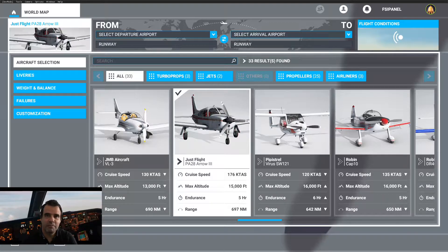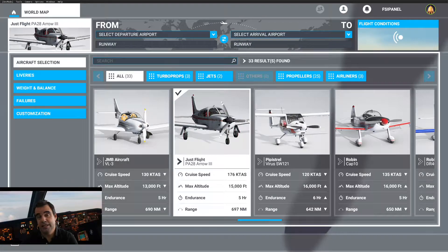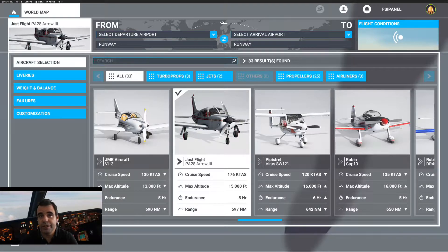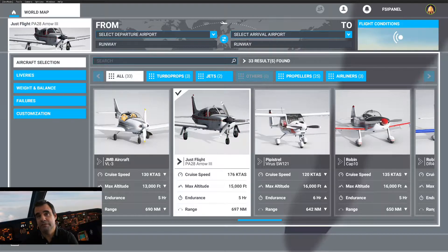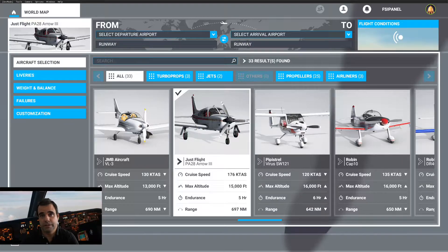Hi guys, this is JP from FSI Panel. Welcome to this video where I want to show you a new mode of FSI Panel 2020: the custom aircraft import. It will allow you to import your favorite third-party aircraft into FSI Panel 2020 to train your approaches. I cannot guarantee that this will work with all aircraft, as some are very complex and some are very basic, and it depends as well if the third-party developers are using the standard SIM Connect features or not.